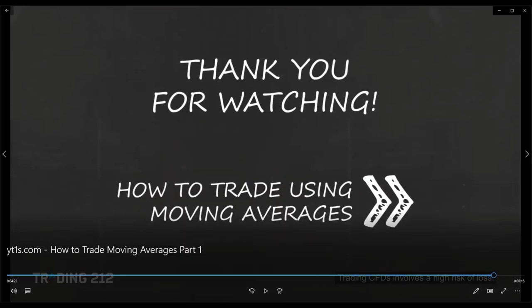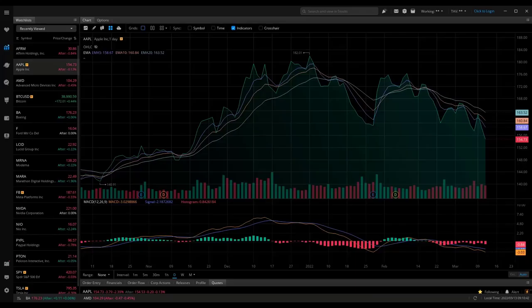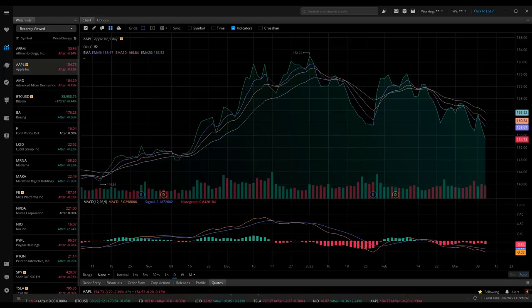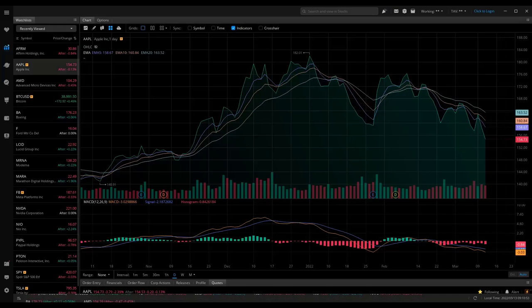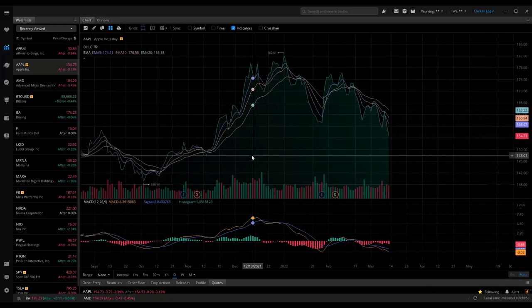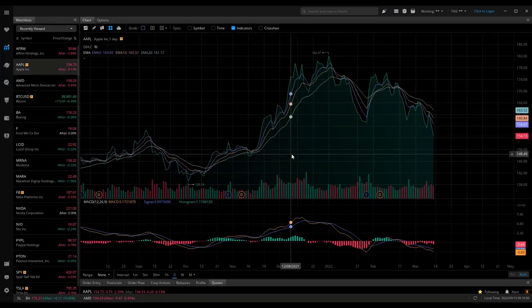Let's switch over to the stock market platform. I use Webull, which is a free trading platform just like Robinhood. They also have a desktop version you can download to your Surface Pro, laptop, or desktop, and you don't even have to sign in to use many of the graph features.